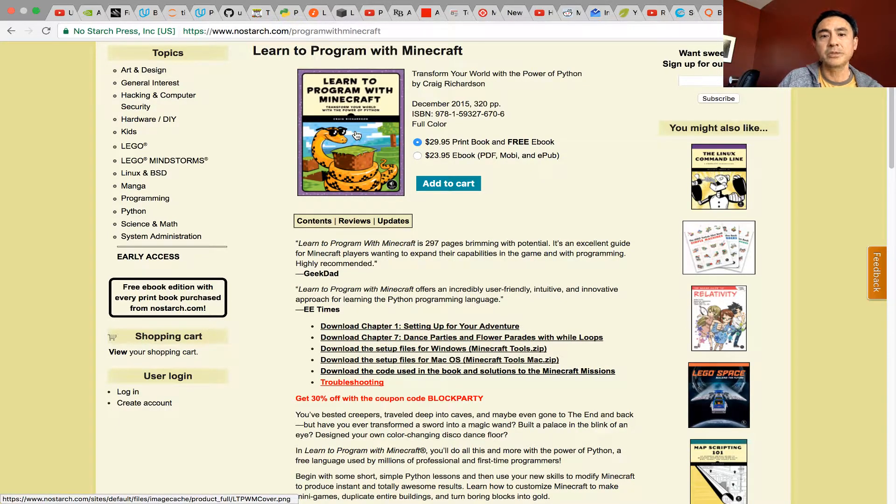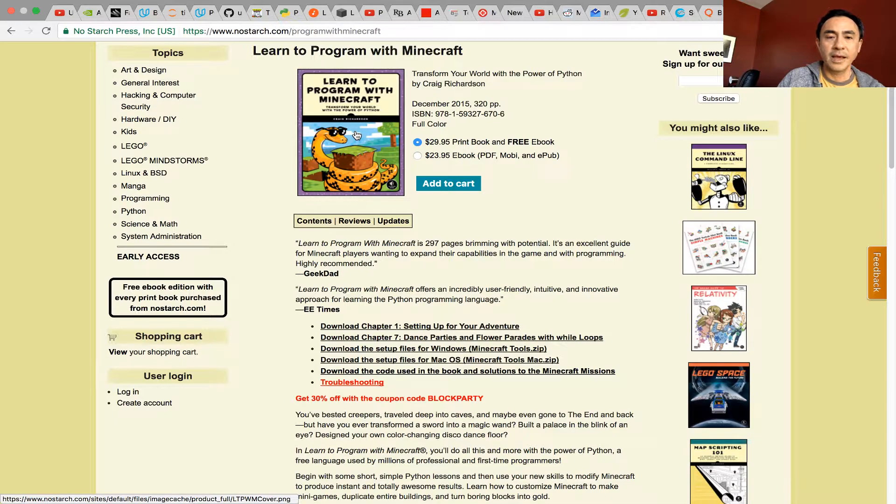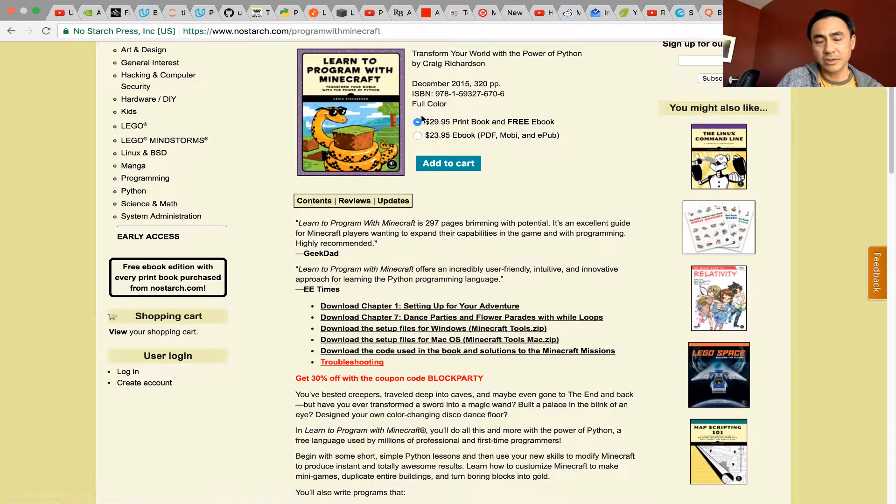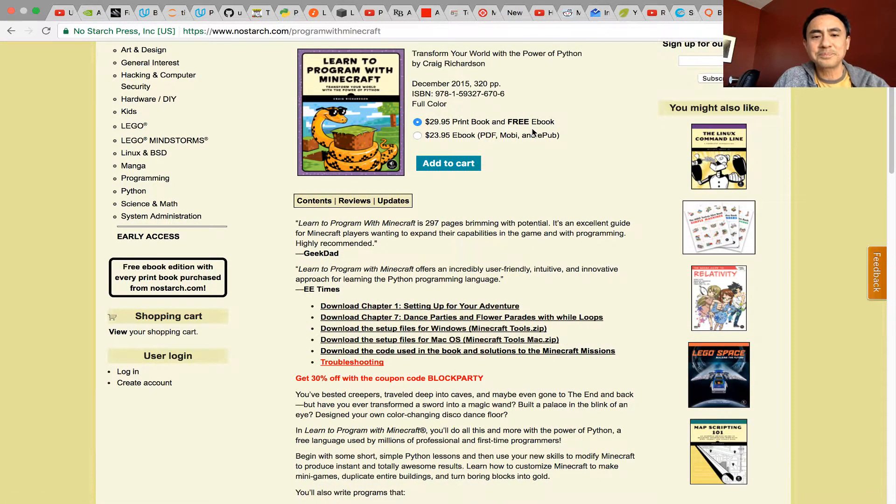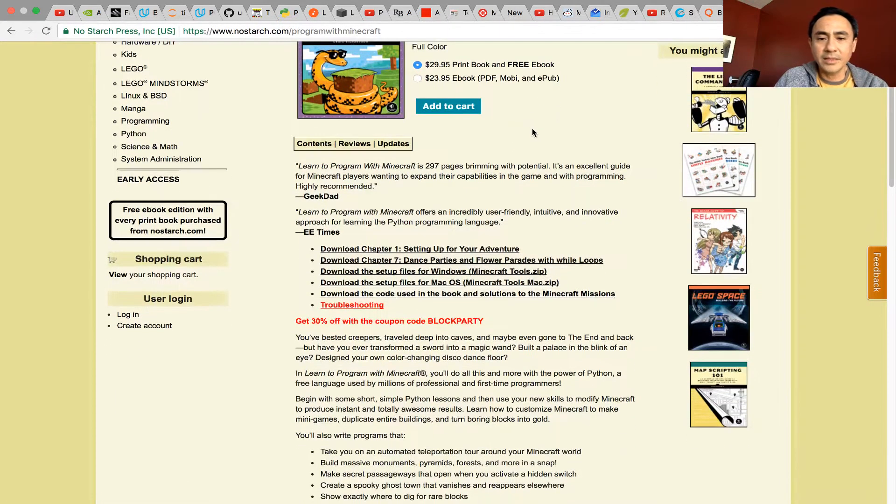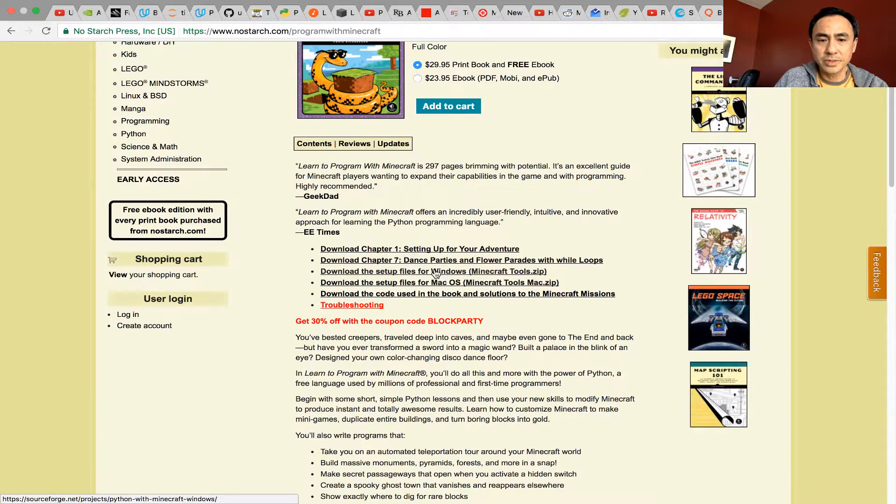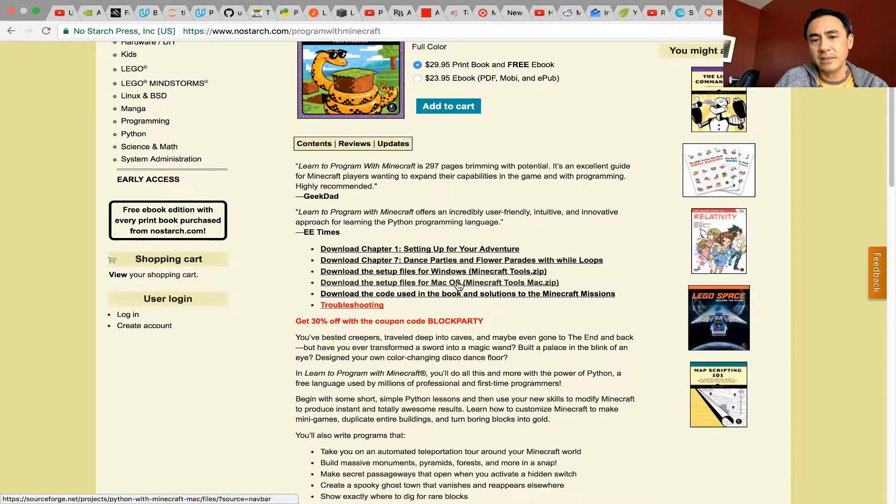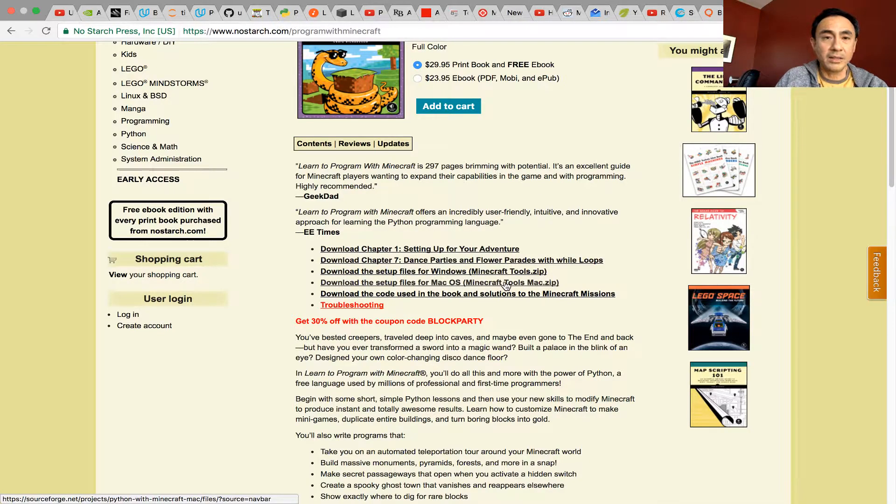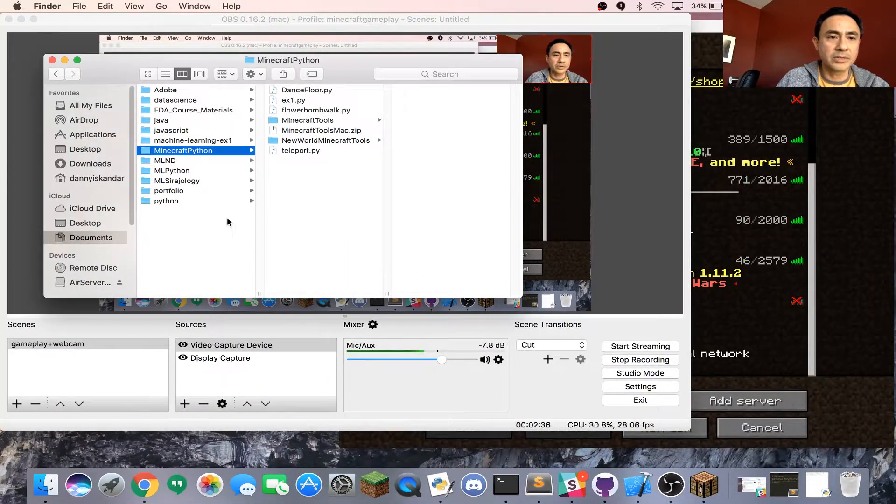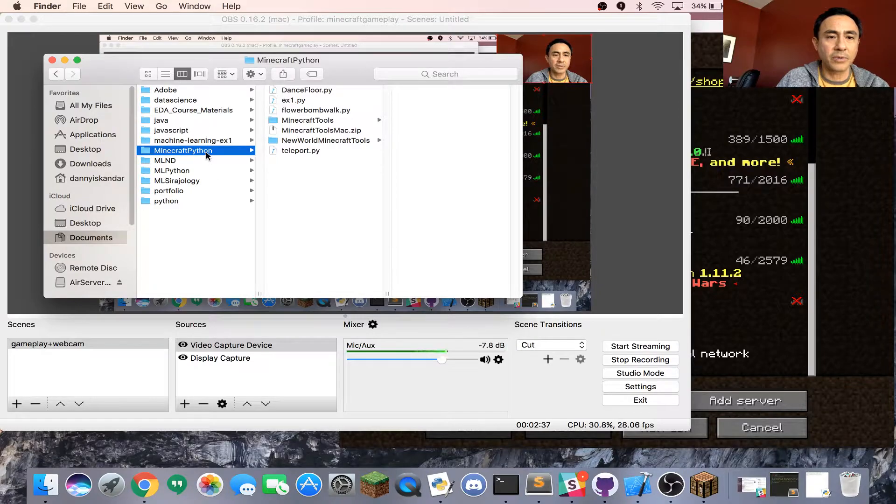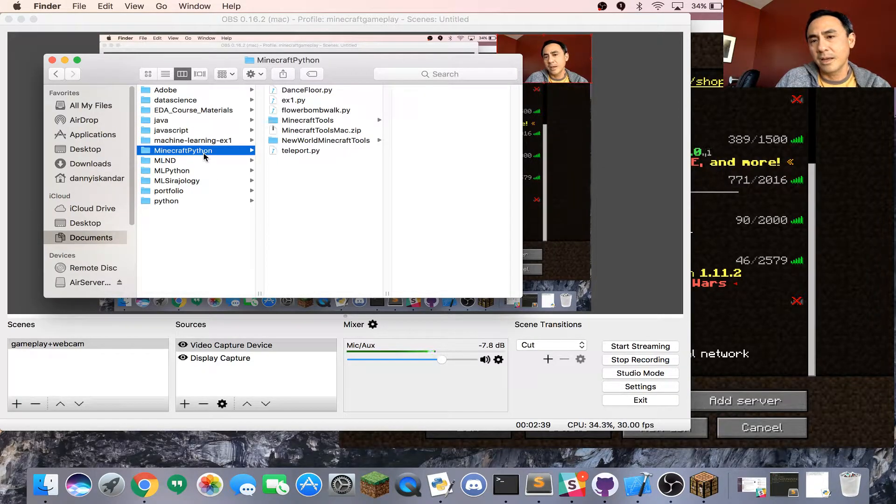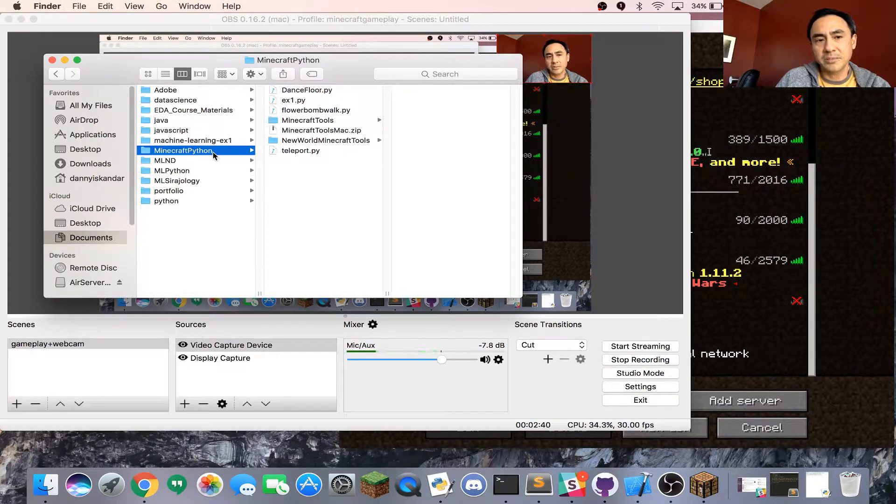You go to nostarch.com and click download for Windows or download for Macintosh. Once you download the zip file, you need to extract it.